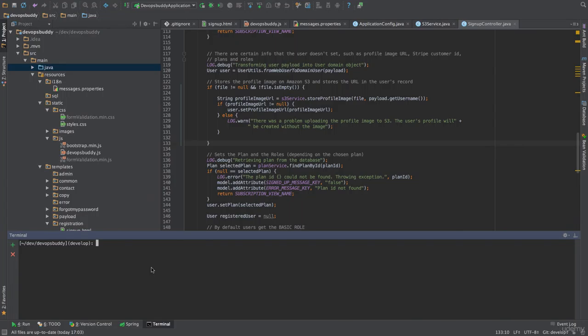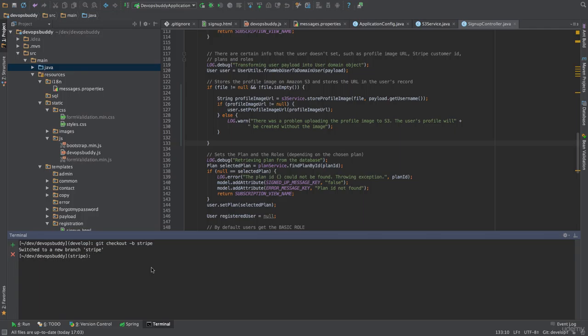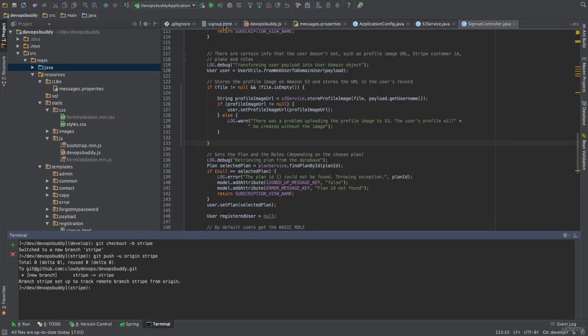We will start by creating a new feature branch called Stripe. First, we will ensure that we are pointing at the develop branch with the git command git checkout develop. Then, we will create a new Stripe feature branch with the git command git checkout -b stripe git push -u origin stripe.